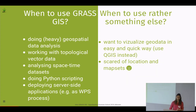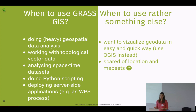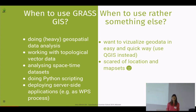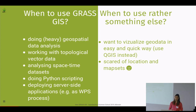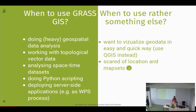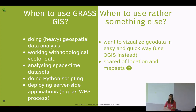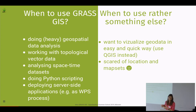When to use GRASS? I highly recommend using GRASS when doing heavy geospatial data analysis or processing, especially raster processing — there are tons of modules — and for satellite imagery. When working with topological vector data, it's also great for analyzing space-time datasets. There are three other talks about space-time processing in GRASS, so don't miss them. You can also use it for Python scripting or when deploying server-side applications, for example as a WPS process, with GRASS running in the backend.